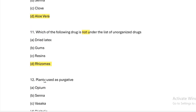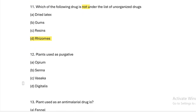Plant used as purgative: Option A: opium. Option B: senna. Option C: vasaka. Option D: digitalis. Answer — Option B, senna is a purgative.